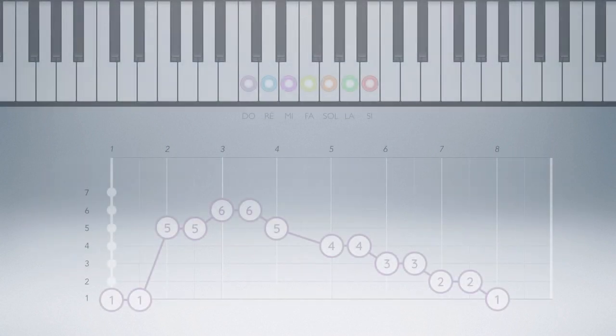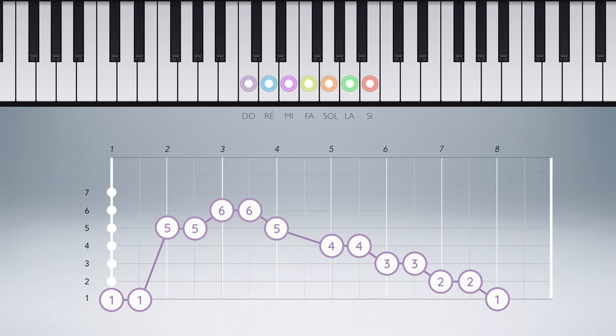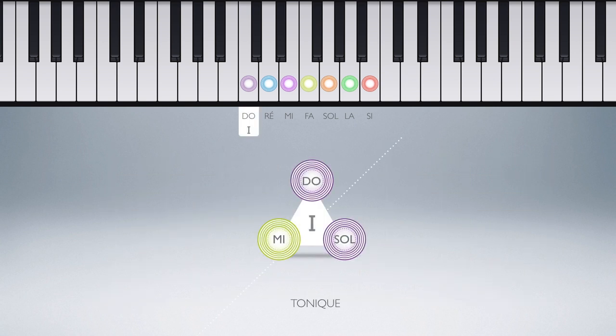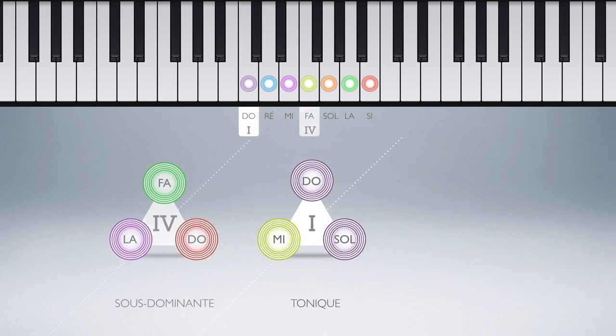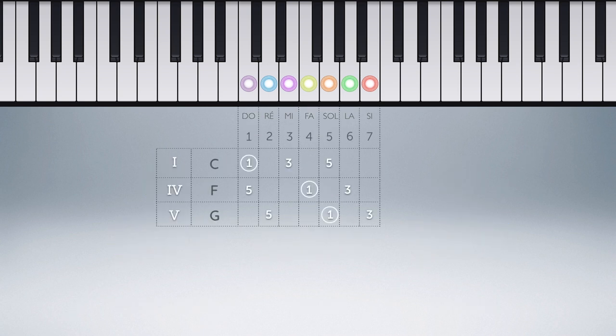But let us return to our comptine and see now what we understand precisely by harmonic function of a note. We can apply the first principles of harmonization to our melodic fragment, limiting ourselves first to the three perfect major chords situated on degree I, degree IV, and degree V. This table that we have already presented in our ninth video recaps for each note of the C scale the first possible chord choices. Let's apply this principle and listen to the result.